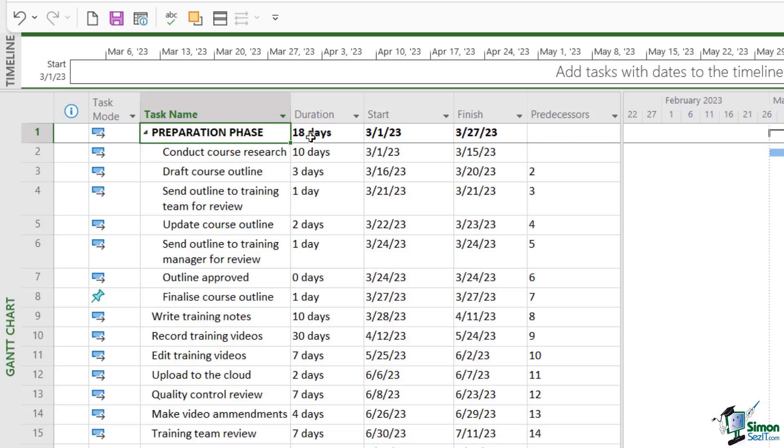And the reason why these summary tasks are quite nice is because at a glance you can see exactly how long this preparation phase is going to take. I can see it's going to take 18 days. I can see we're starting on March the 1st and the preparation phase is going to come to an end on March the 27th. So it gives you a really nice high level overview.